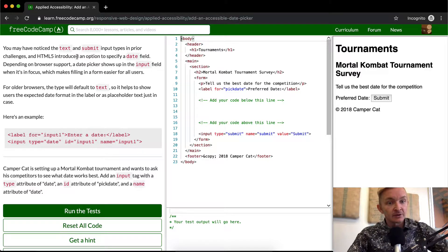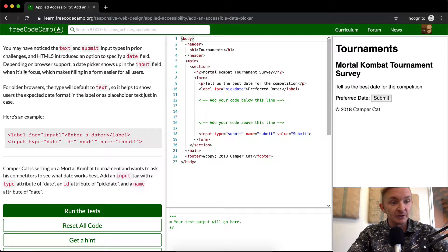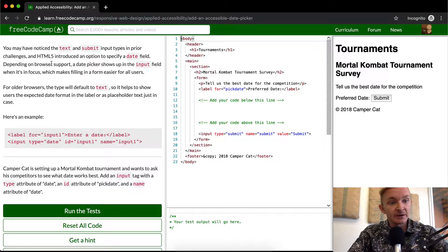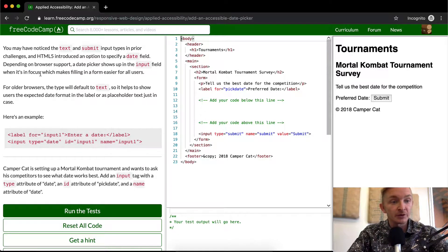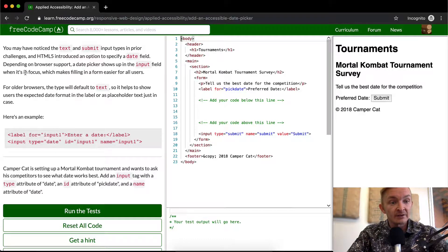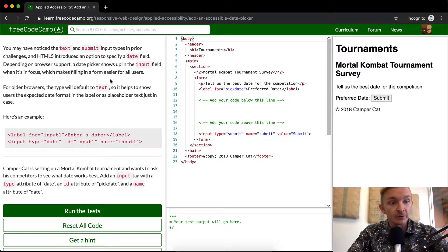HTML5 introduced an option to specify a date field. Depending on browser support, a date picker shows up in the input field when it's in focus, which makes filling in a form easier for all users.